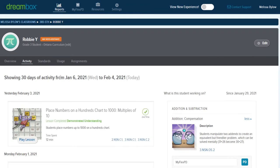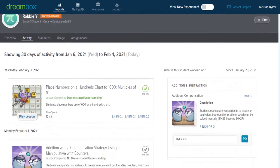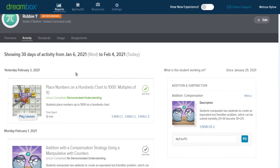So as you can see, this is showing the past month's worth of activity. In the last 30 days, what has Robbie been working on? It is organized by date with most recent first, so we can see today he worked on place numbers on a hundreds chart to 1000. Multiples of 10 was the name of the lesson.